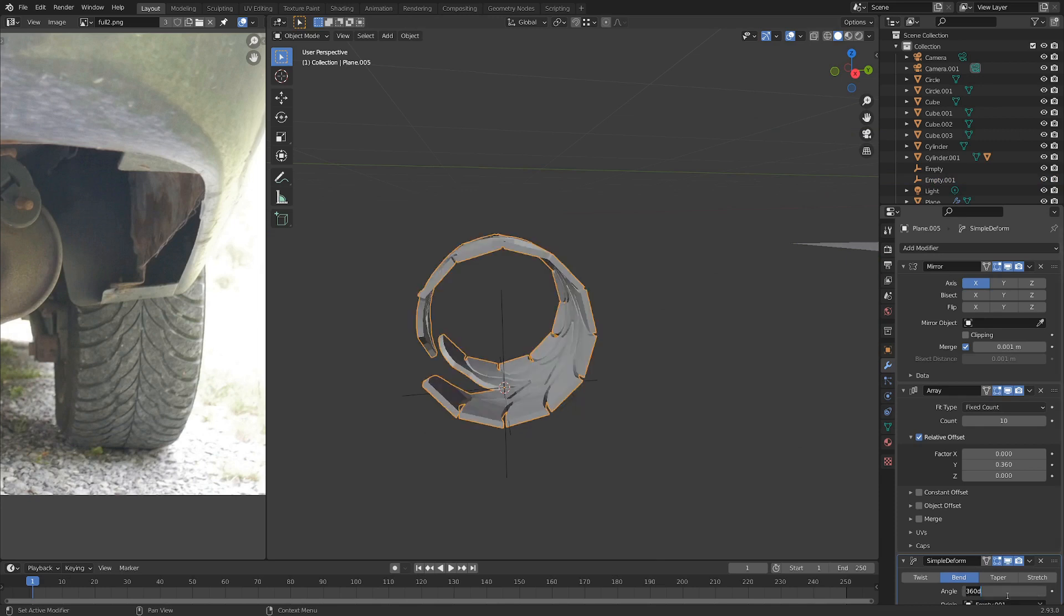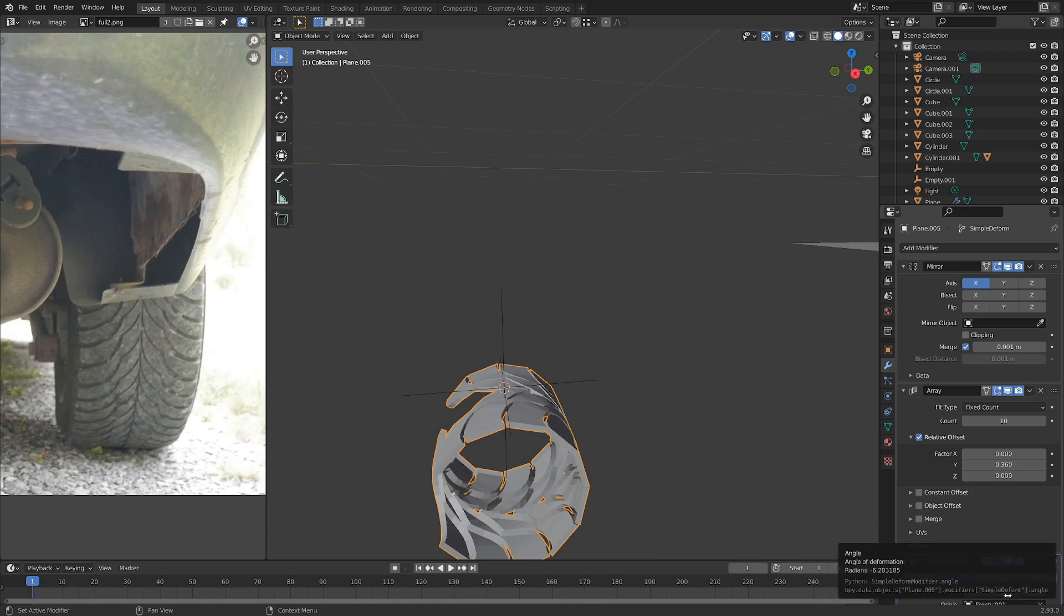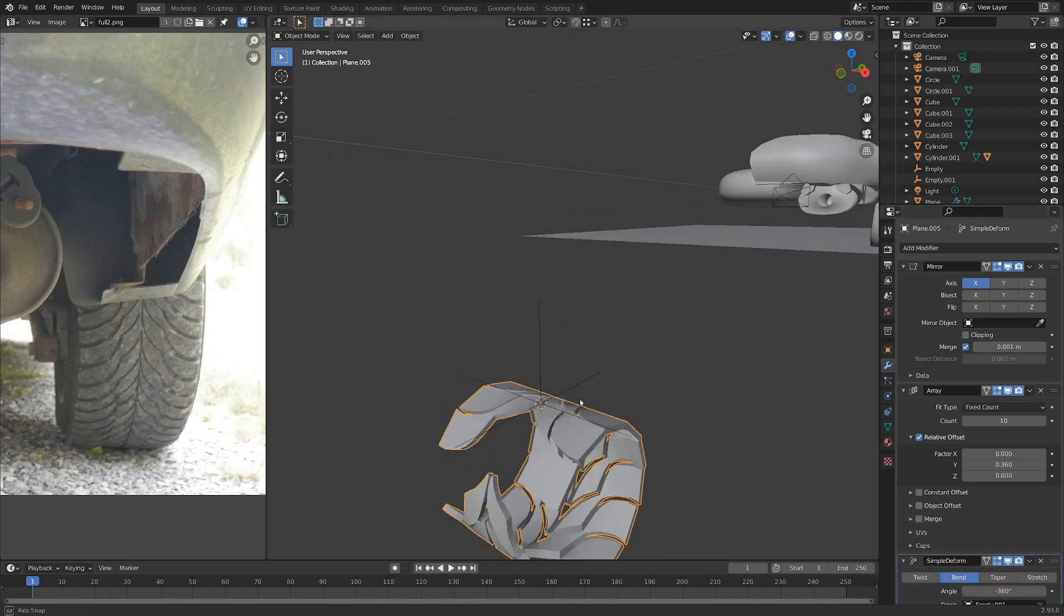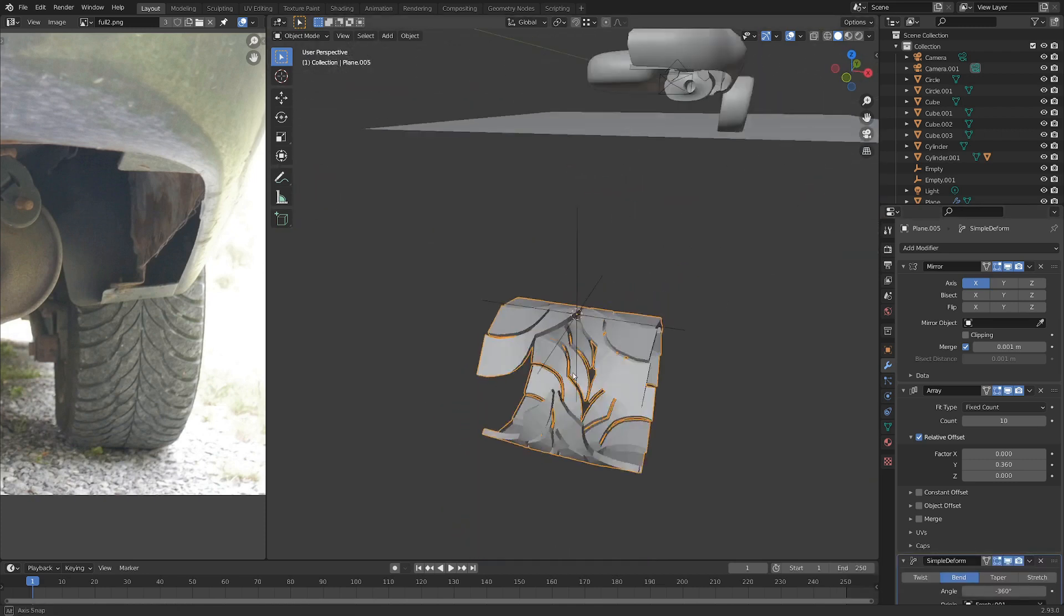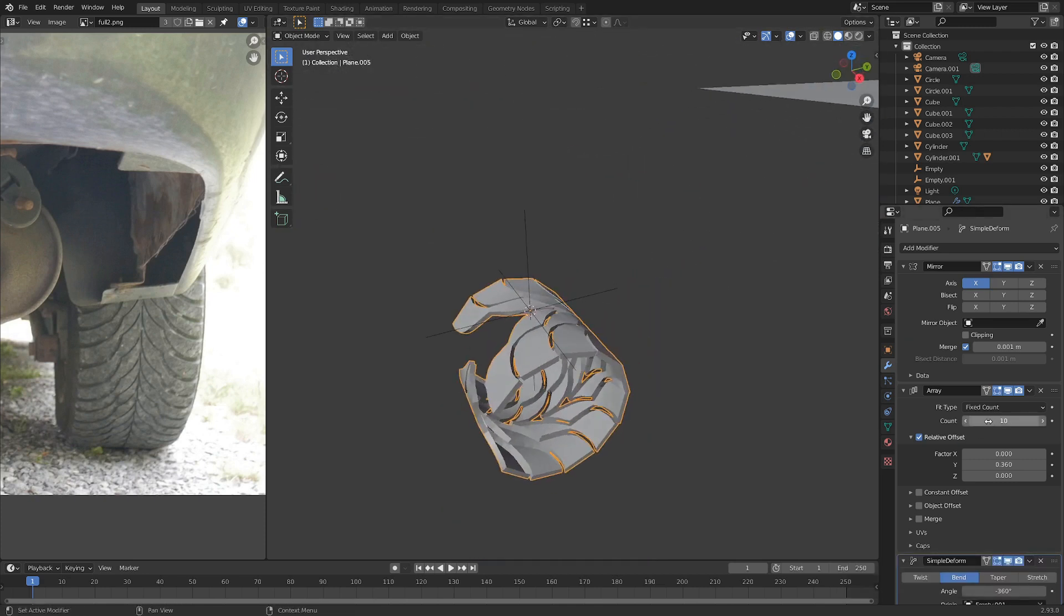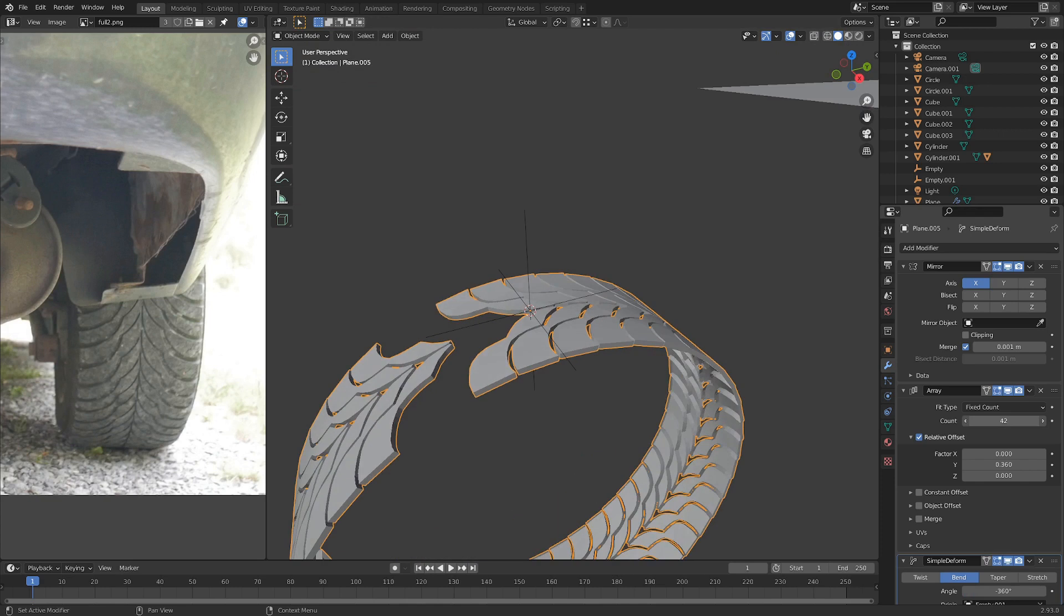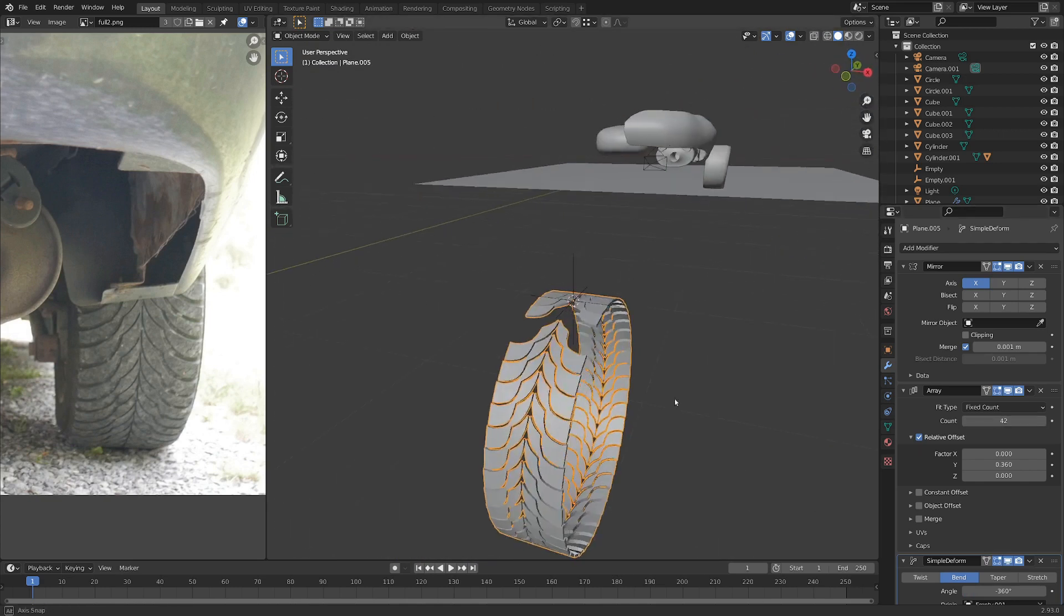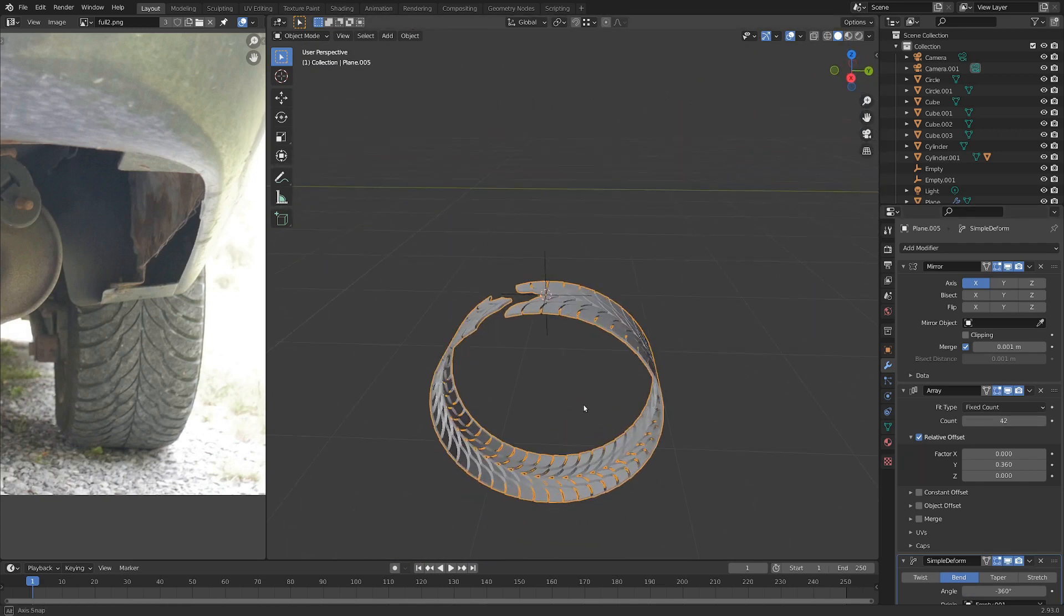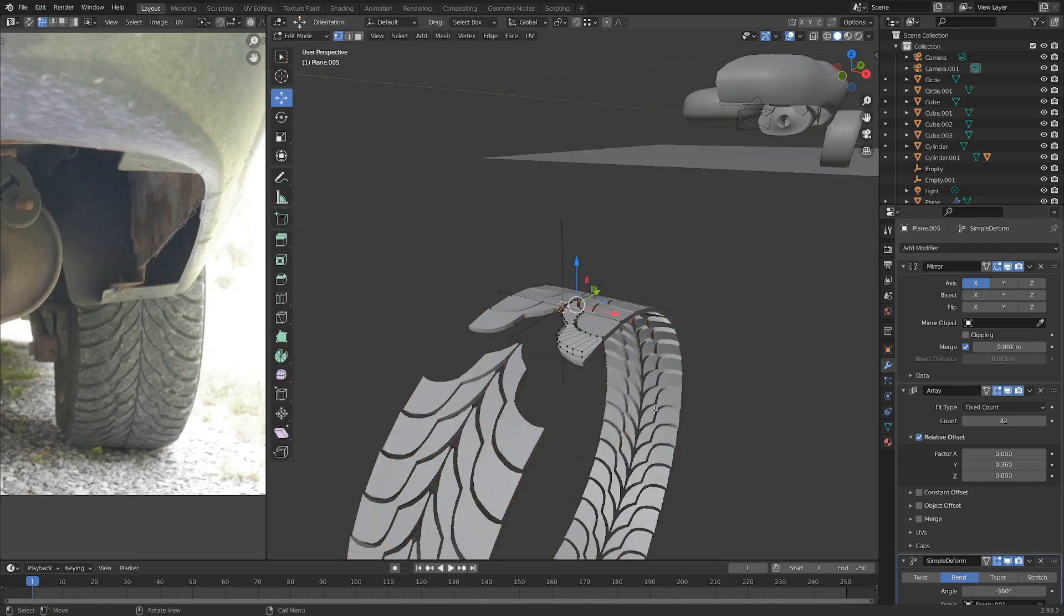There we go. And I'm going to actually switch that to negative just so it goes around the bottom. And this looks a little bit crazy right now, but if we turn up the amount of the array, we've got some nice tread going on.